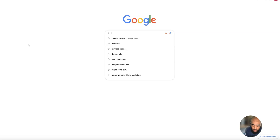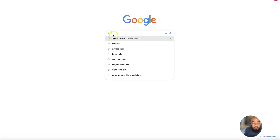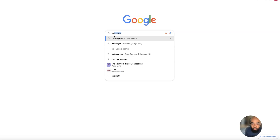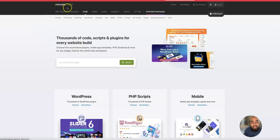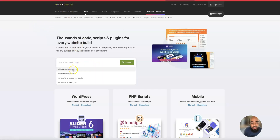I found these plugins at a place called codecanyon.net, which is part of the Envato market. The plugins are called Ultimate Membership Pro and Ultimate Affiliate Pro.